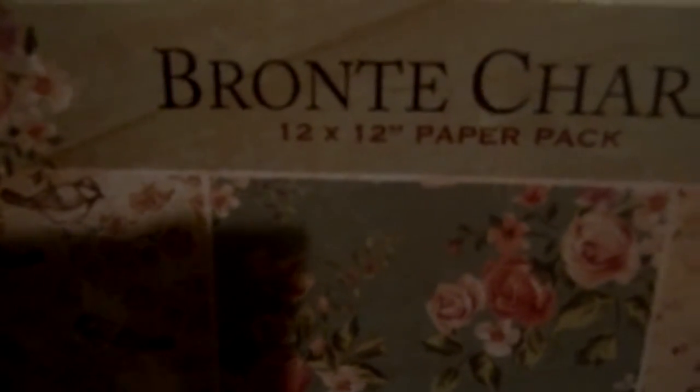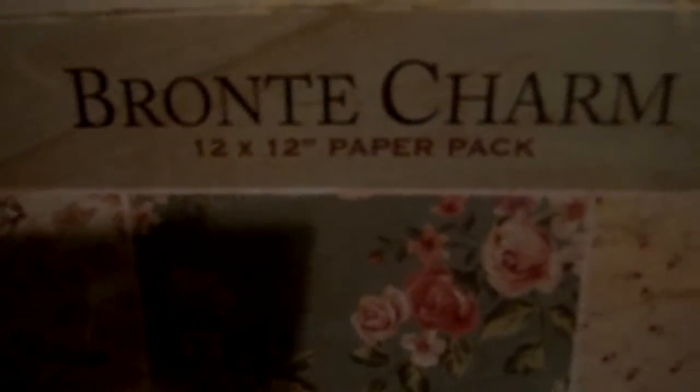Hi everyone, I've just come to show you a little craft haul I got over the past week while I was out and about. The first one, sorry for the crinkling, this is a 12 by 12 paper pad, it's Bronte Charm. I'm just trying to see how many pages it's got, 24 pages. It's not giving me any information whatsoever.